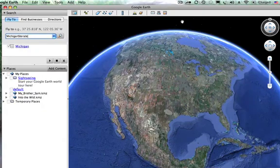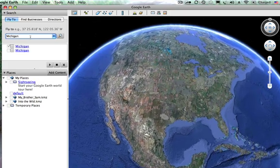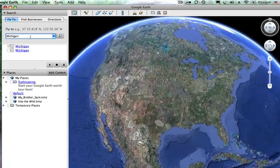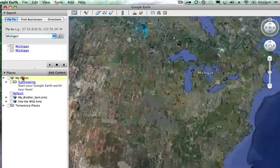I'll show you how to create your own tour through Google Earth by adding placemarks and photos and various different things so that you can create a path for your students to follow throughout Google Earth. I'm going to do a tour of Michigan, so I'm starting to zoom into Michigan.